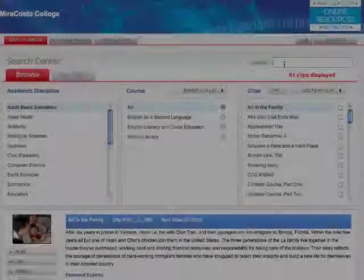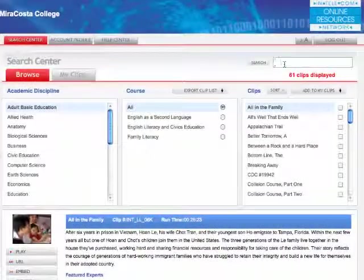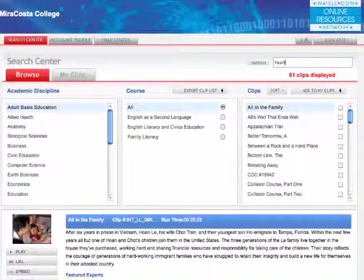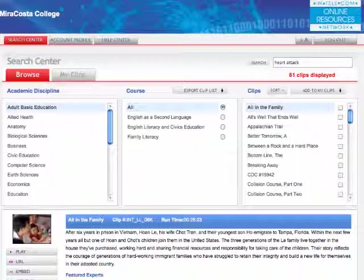In the database, search for your desired content by typing your keywords in the search field. There are other search options available. Click Search.